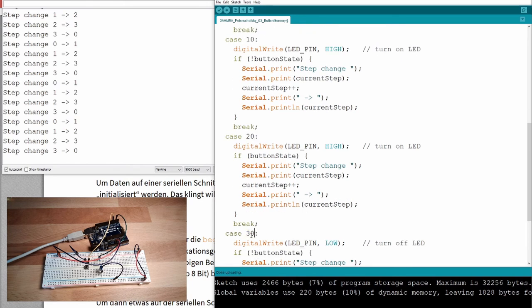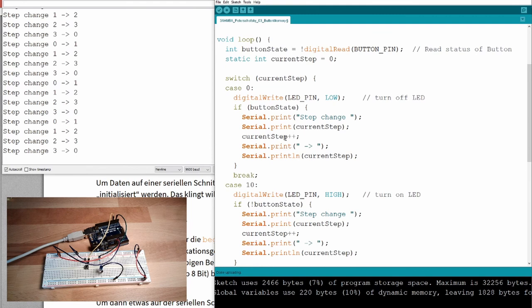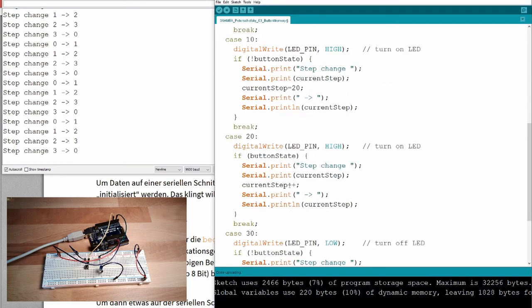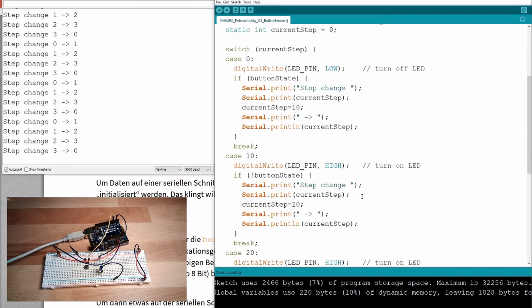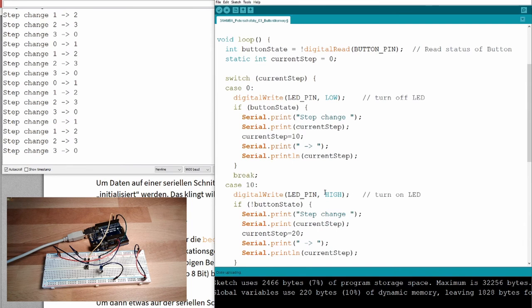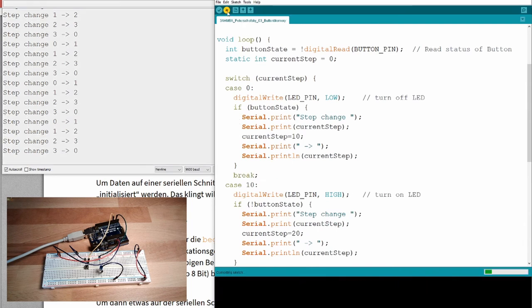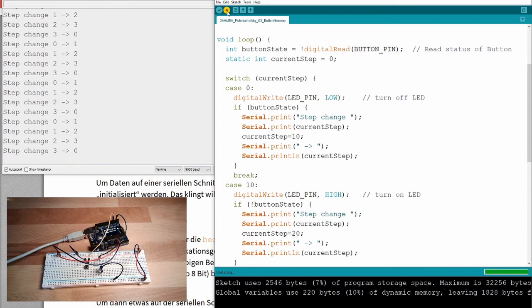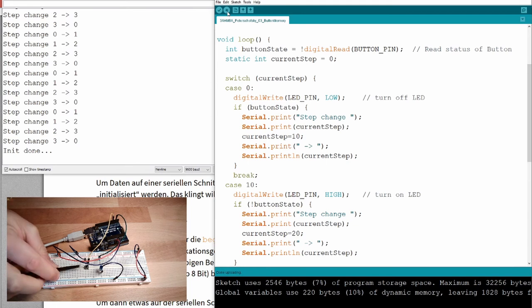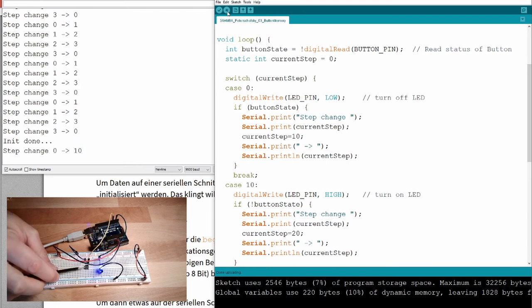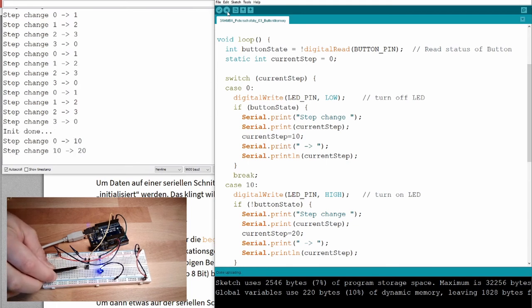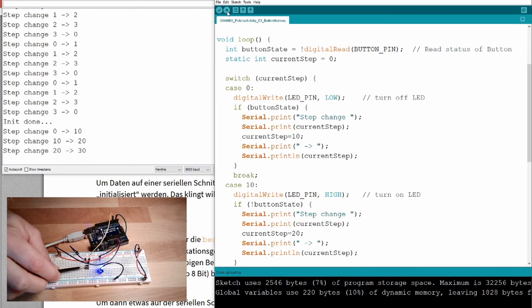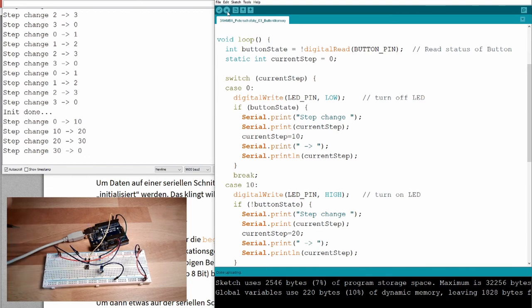What is possible is that I, from the beginning, I don't use 0, 1, 2, 3. I use 0, 10, 20, 30. Then, of course, I cannot just write current step plus plus. I write 10, equals 10, equals 20, equals 30. Then, if I want to introduce a new step, let's see what is happening.